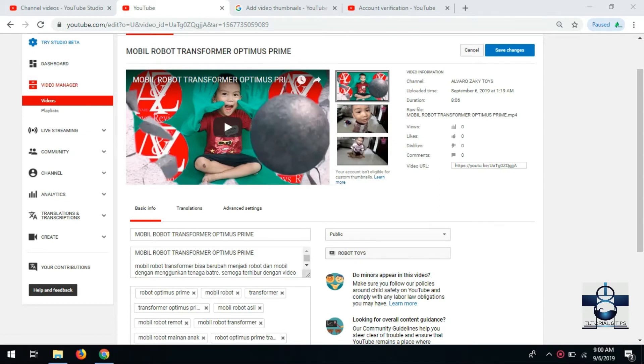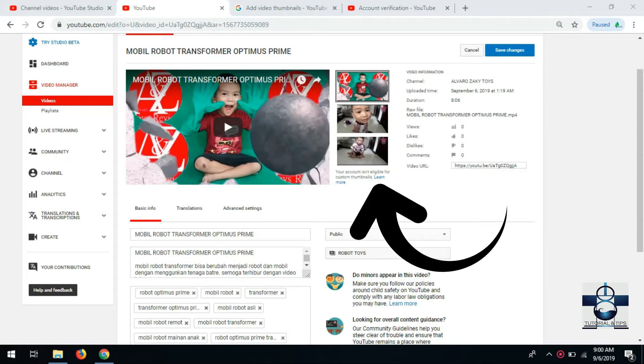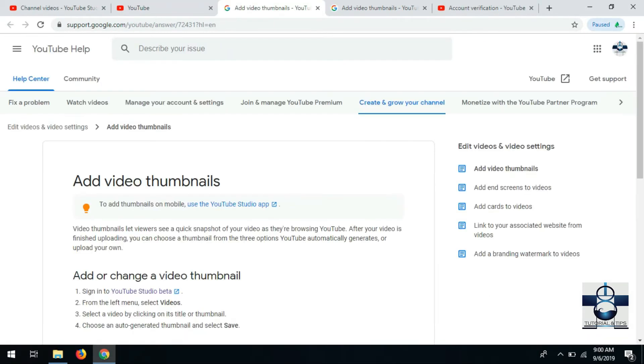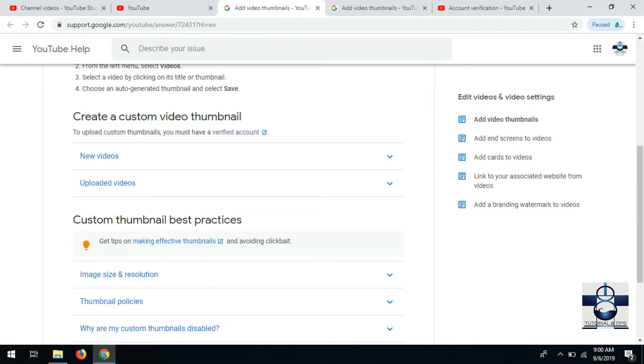Caranya cukup mudah. Yang pertama, klik lewat sini. Setelah klik, nanti panduannya verify account.